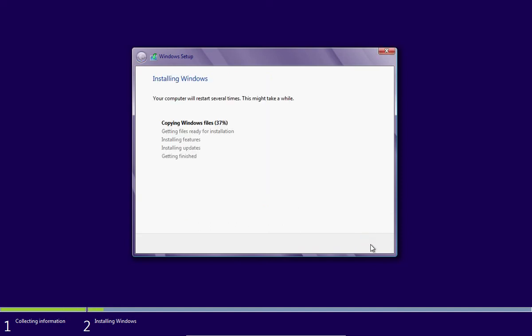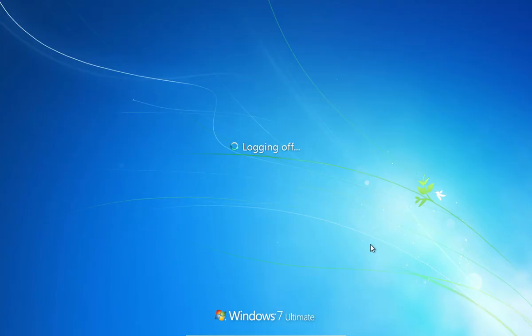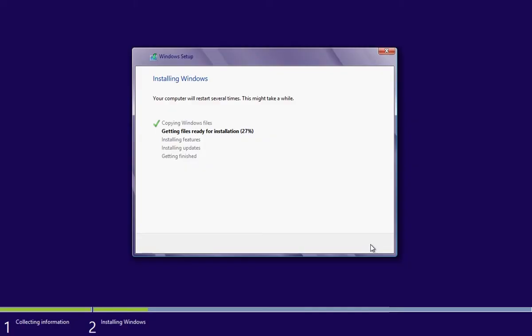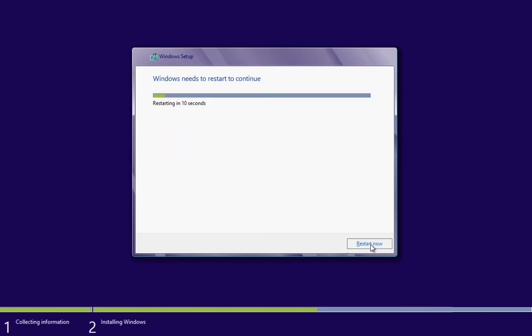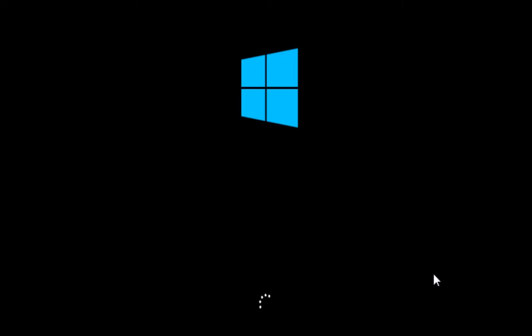After that, Windows will start the installation process. Setup will take about 30 to 40 minutes. It will restart a few times, but do not press anything.